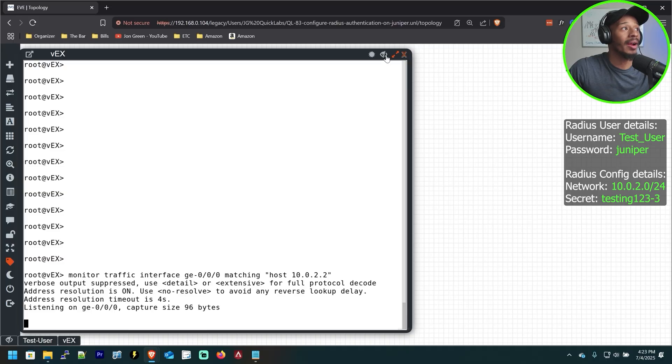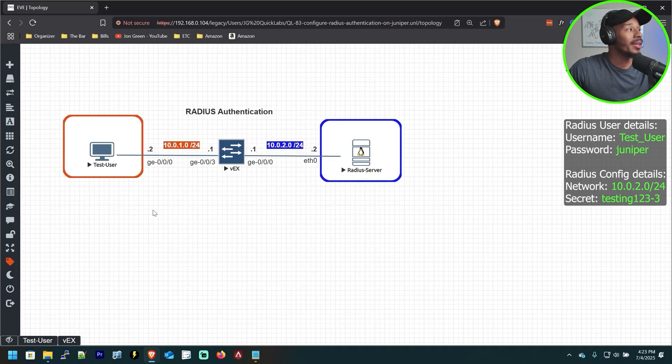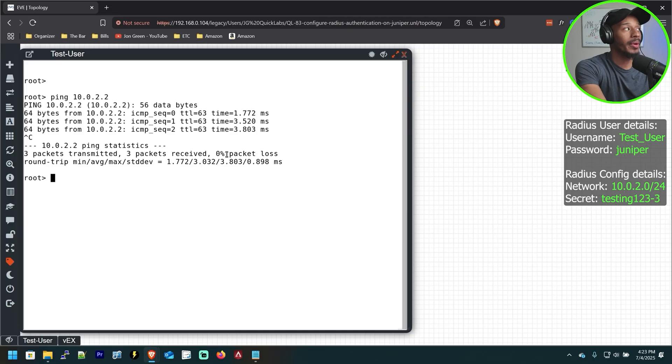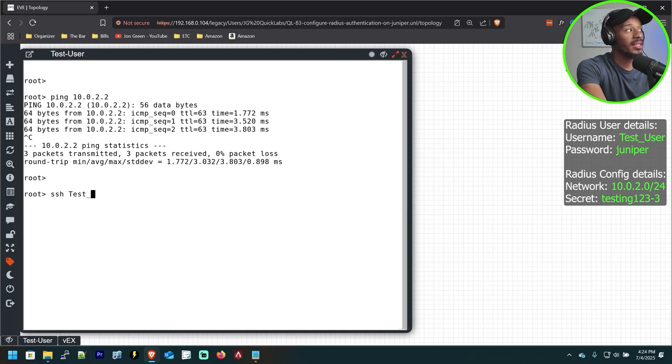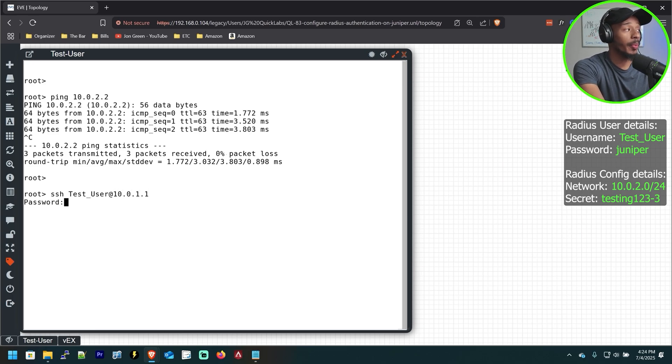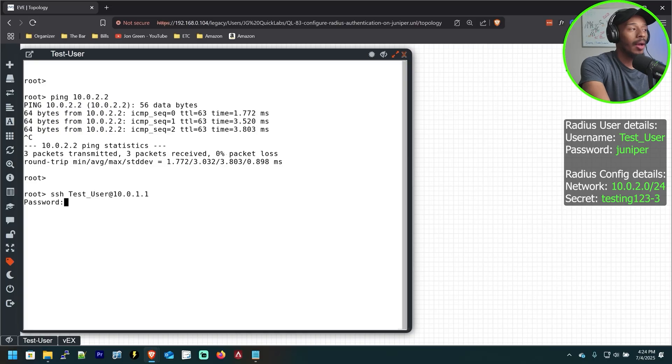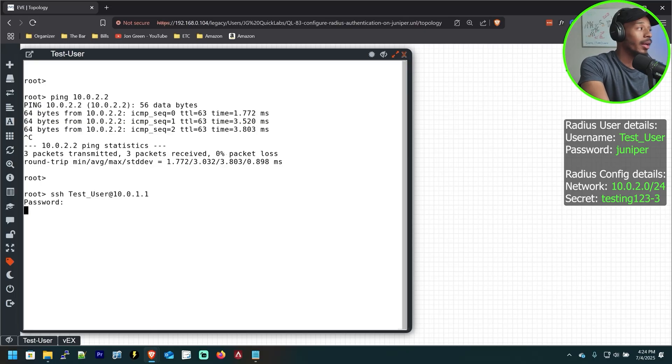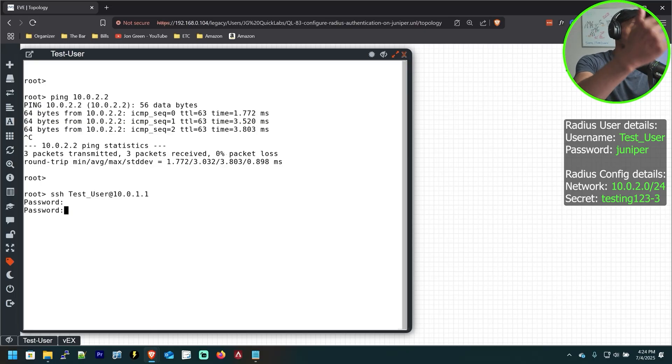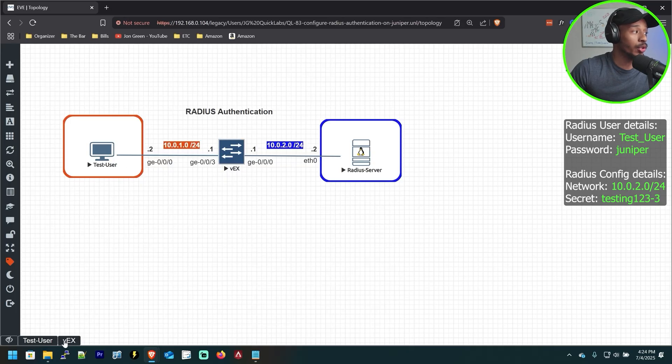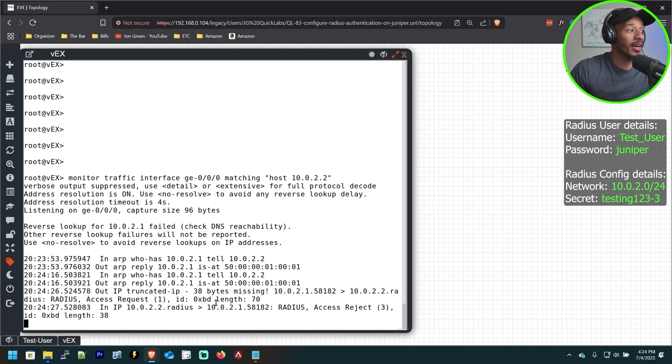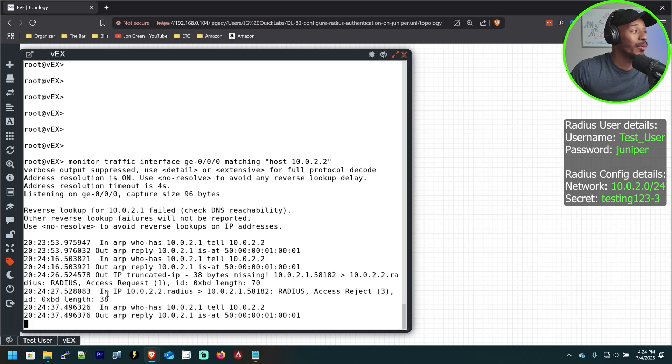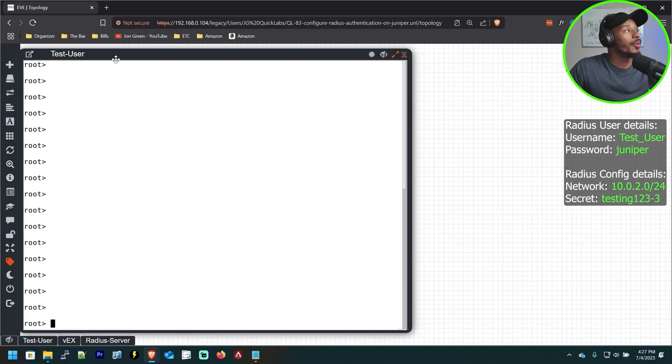So that's going to be running in the background. And now if I hop on my user here and I attempt to SSH using that username of test_user to the Juniper switch at 10.0.1.1 and I hit enter, it prompts me for a password. So I'll go ahead. In this case, I'm going to type in the wrong password intentionally. So I'm going to do Juniper123 instead of just Juniper. And I'll hit enter and I can see it fails and drops me down to the next line. And if I go back over to the Juniper switch where I'm running that monitor traffic command, I can see that it attempted to log into the device, but the Radius server rejected that request.